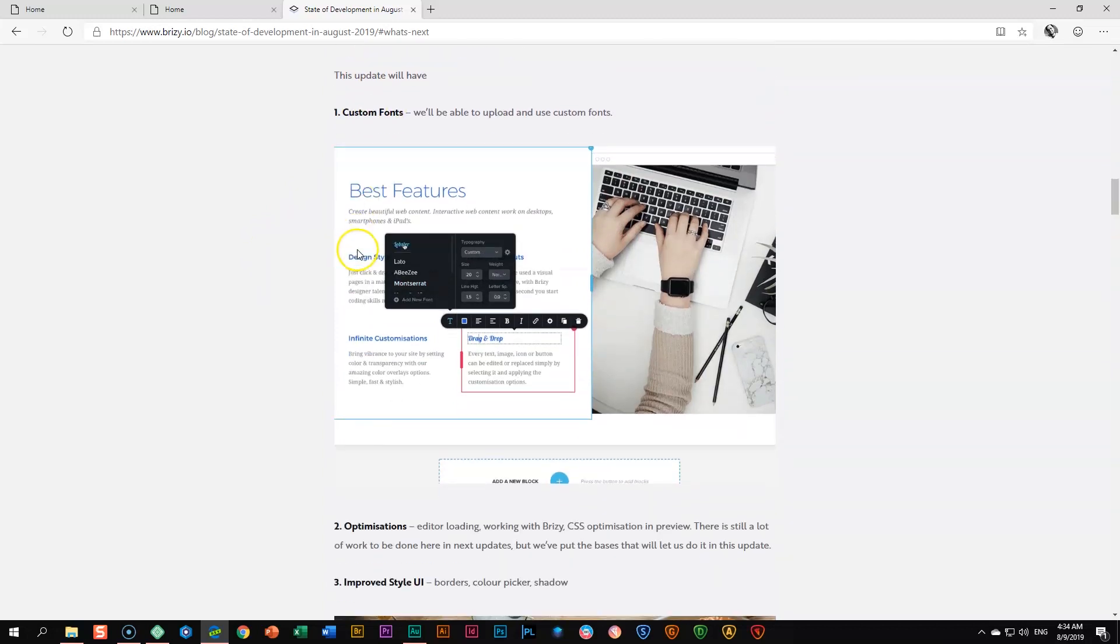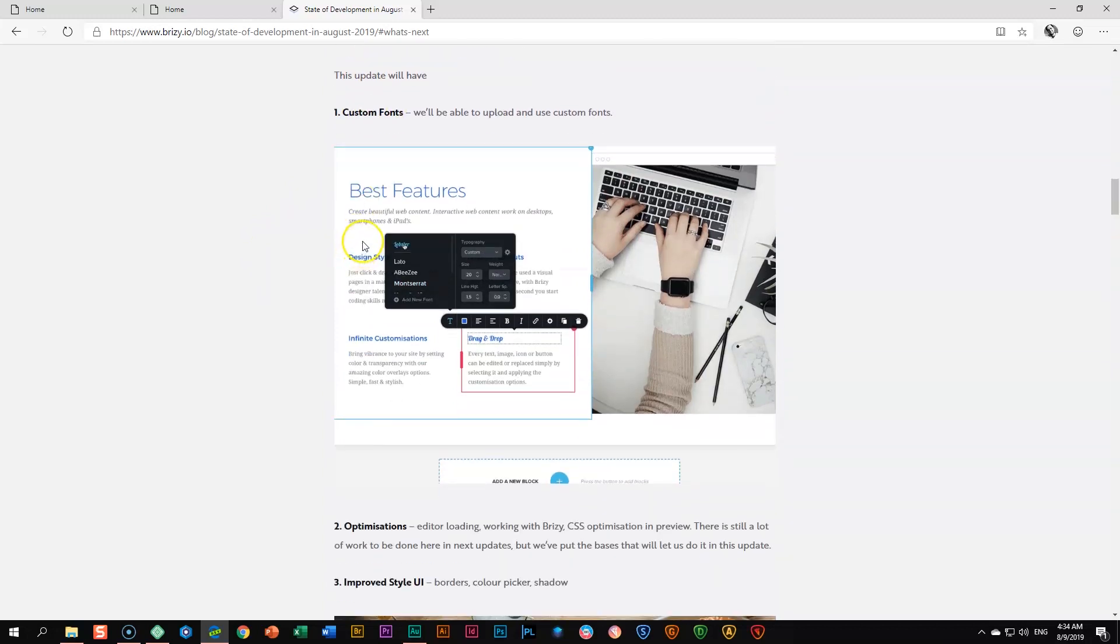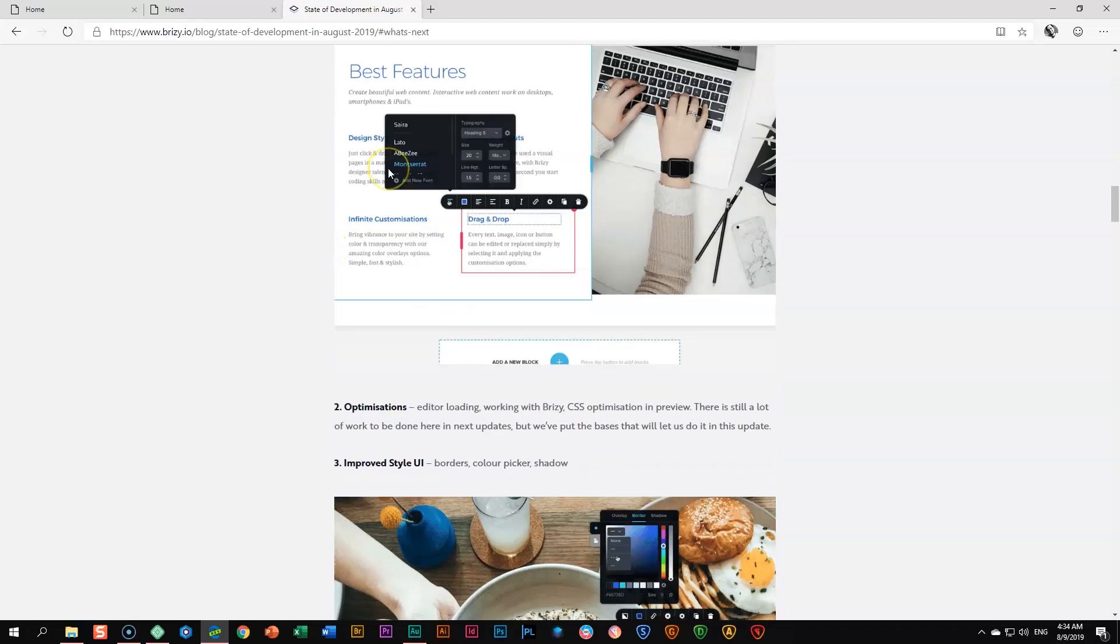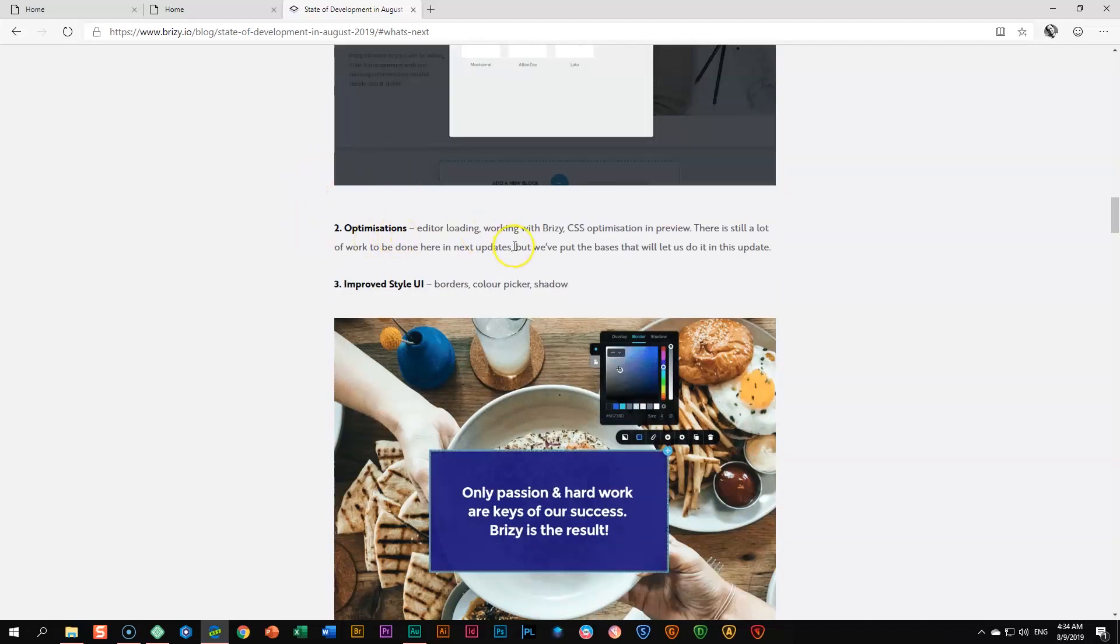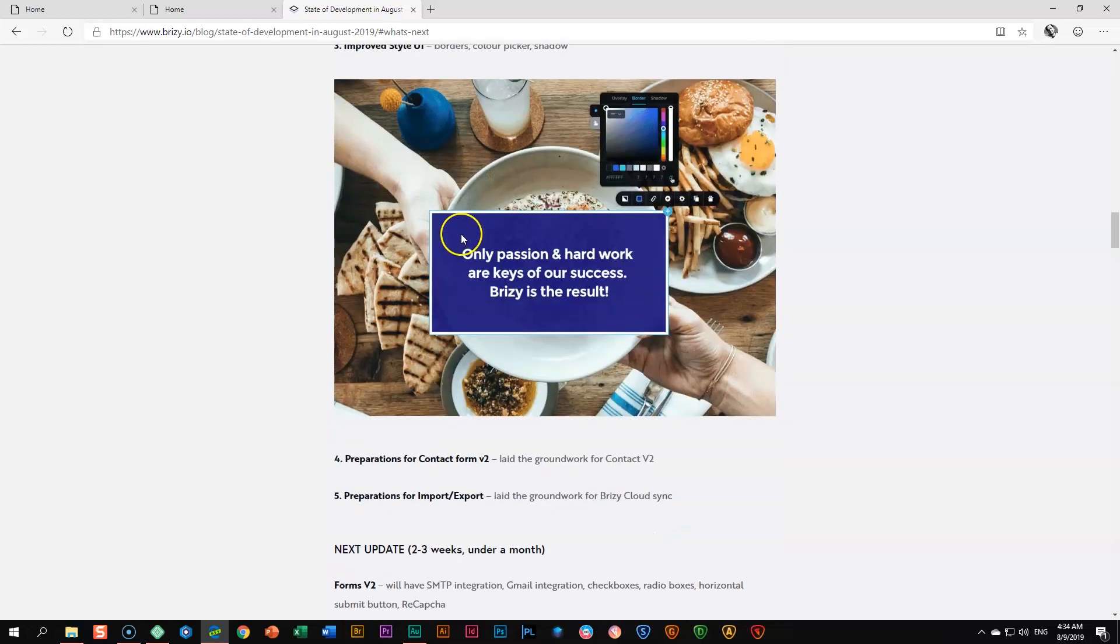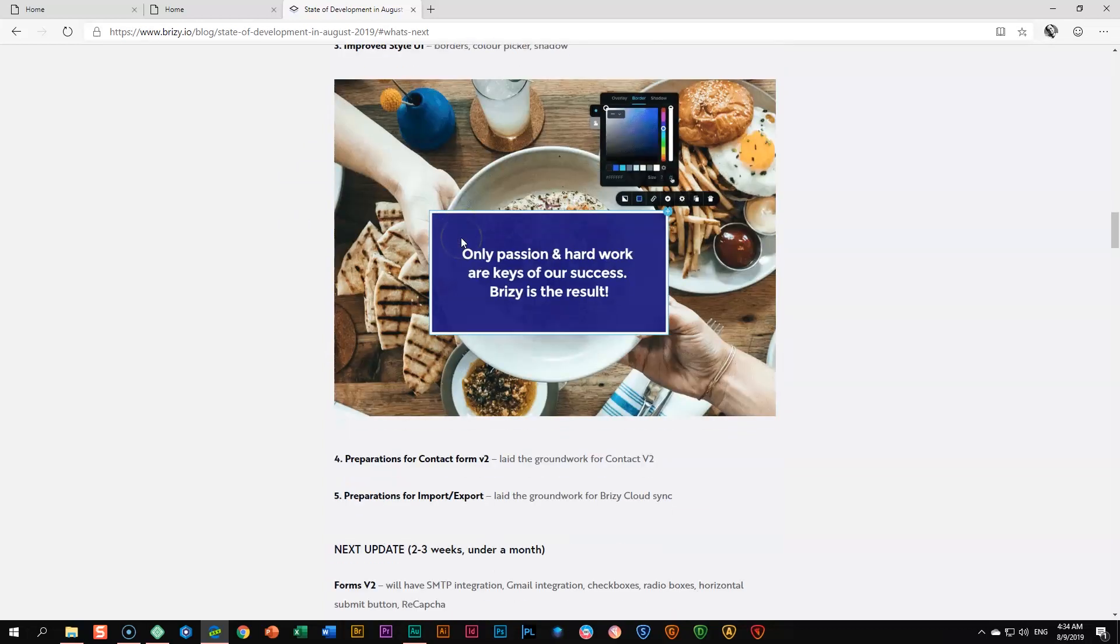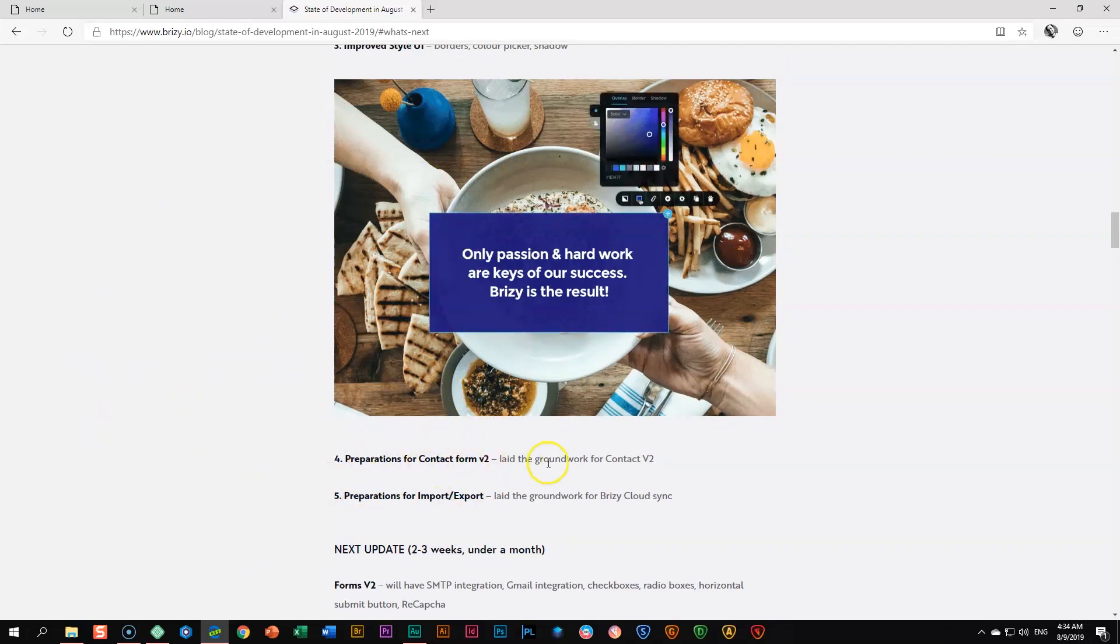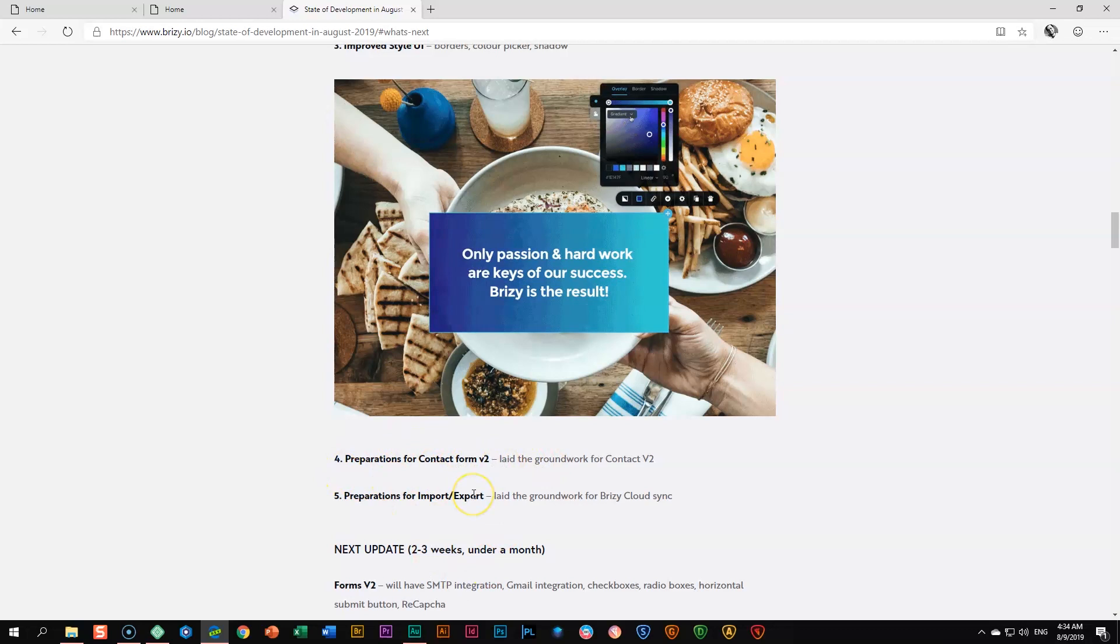Then there's a few other things like optimizations, and then improved style user interface. We'll have a quick look at that. And then the new code that's coming in is preparing the way for contact form version 2, as well as import and export. What is this?